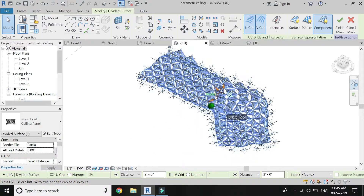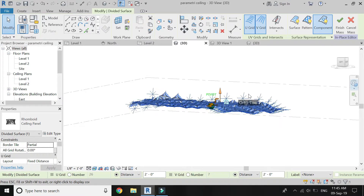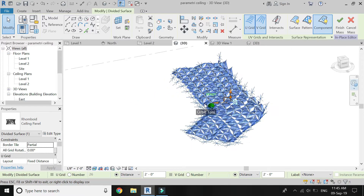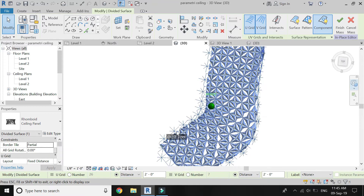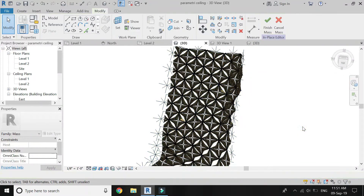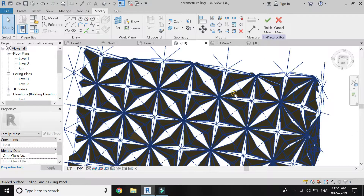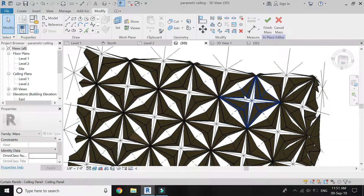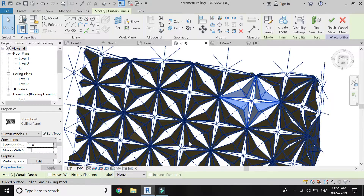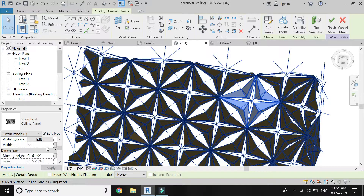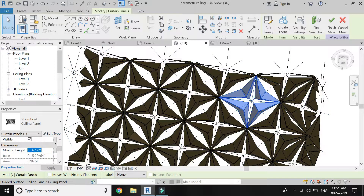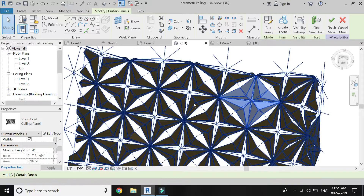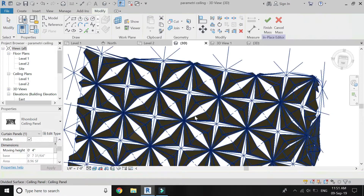If you simply click on the design, the whole ceiling will be selected. But if you want to select only one panel, press the Tab button on the keyboard and then click on the panel. You can change the moving height from here. For example, I am going to add 4 inches, then click Apply. Then only this ceiling panel will change its dimension.